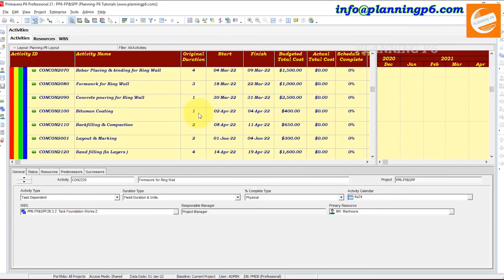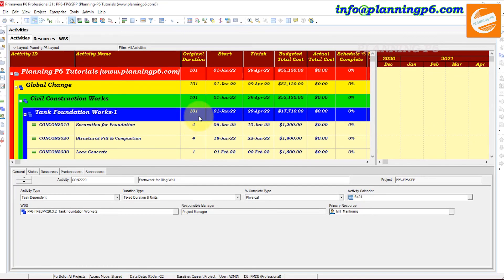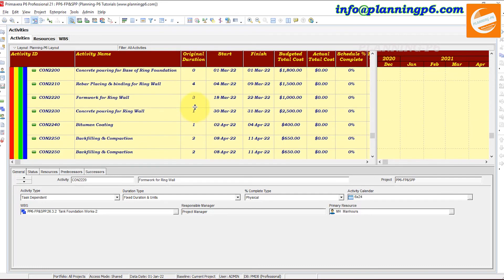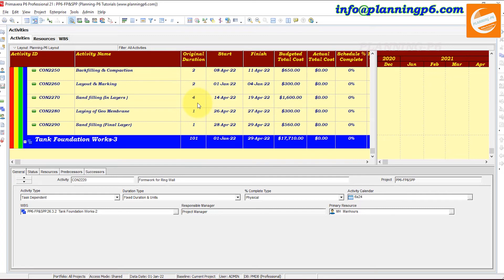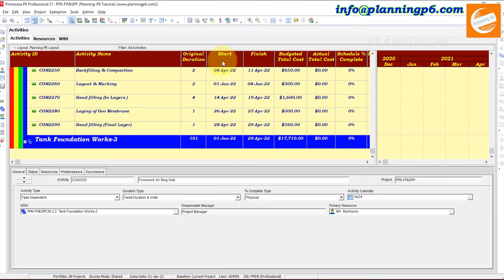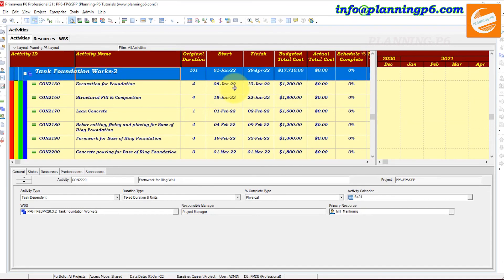After committing, you can compare — before, the duration was 120 days for this activity, and now it is reduced to 101. This is how Global Change works in Primavera P6. I have also prepared a separate YouTube tutorial on adding extra columns and using Global Change to modify duration, start, and finish dates for activities.